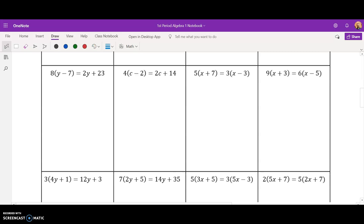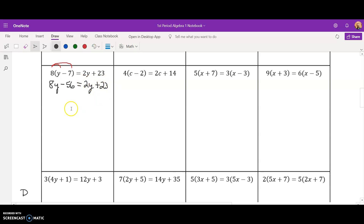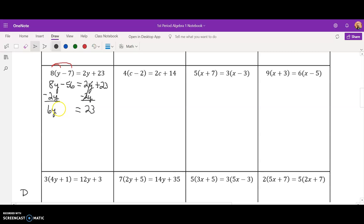Let's move on to this next example. We have 8 times (y minus 7) equals 2y plus 23. This is an example of the distributive property, so we're going to start with distributing. We distribute 8 times y and 8 times 7, giving us 8y minus 56 equals 2y plus 23. My smaller variable is the 2y, so I'll subtract 2y from both sides. 2y minus 2y is 0, leaving 23 on the right-hand side. 8y minus 2y leaves me with 6y minus 56.